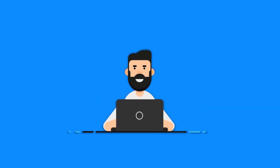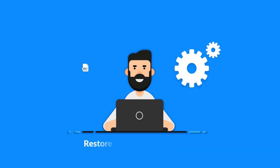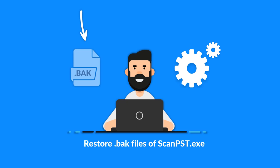Do you want to recover your damaged OST files? And are you searching for an efficient solution to restore your backup files of ScanPST.exe?